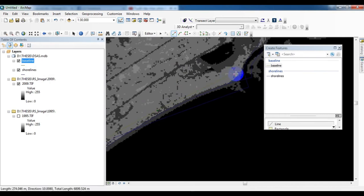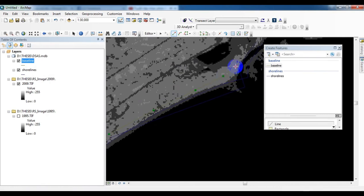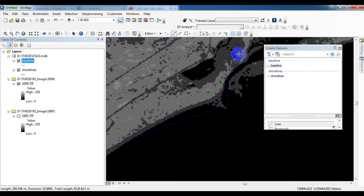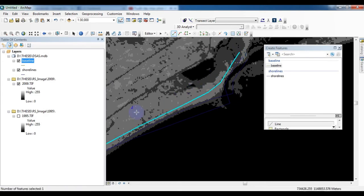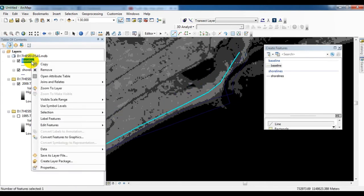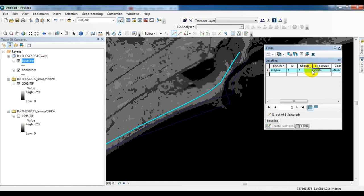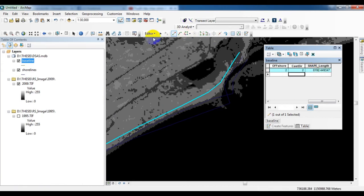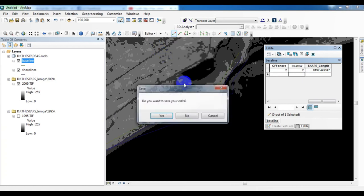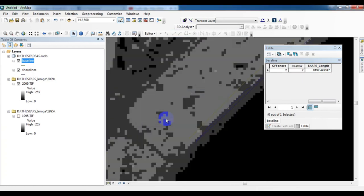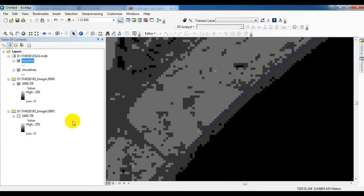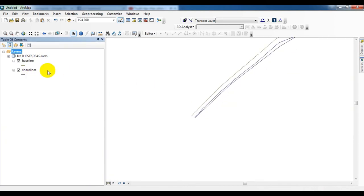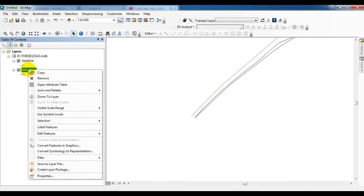Like this. Now you type the baseline information. ID is one, group is one, offshore is two, cast air is two. Now you give the stop edit and save it. Now remove the demo data.